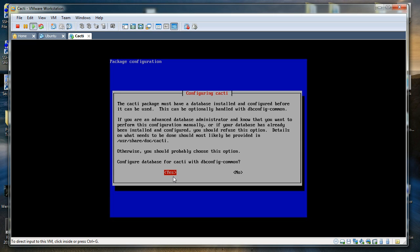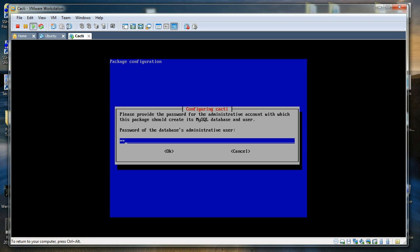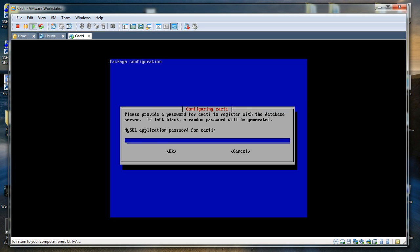We are now configuring CACTI. The CACTI package must have a database installed and configured before it can be used. This can be optionally handled with dbconfig-common. We are going to use dbconfig-common because we do not want to go through unnecessary trouble. It is asking for the password for the administrative account with which this package should create its MySQL database and user. I am going to use abc123 — though I strongly recommend you do not use that password.